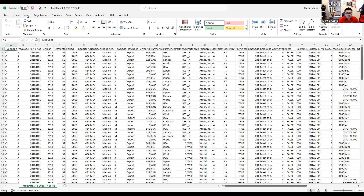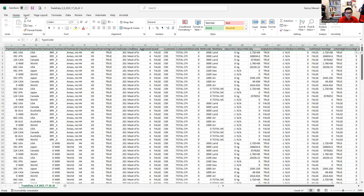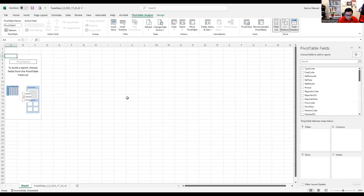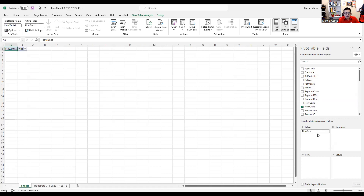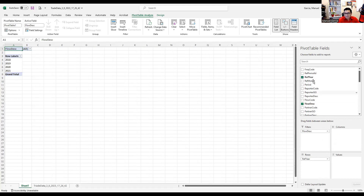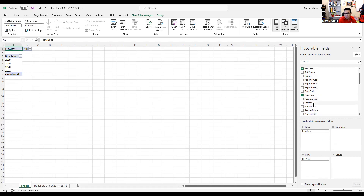We're going to create a pivot table to make the data analysis much easier. I'm going to use the flow description as a filter. I'm interested in the reference year and the partner description in columns. The reporter description is not needed because we only have one reporter, which is Mexico — so it's not relevant. But partner description is relevant; it goes in columns.